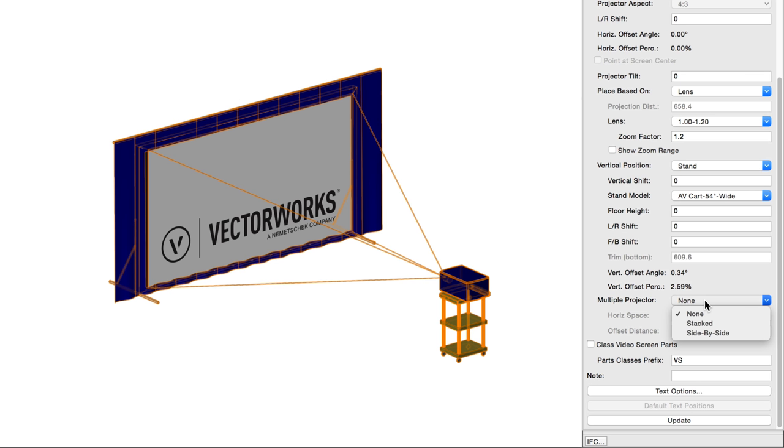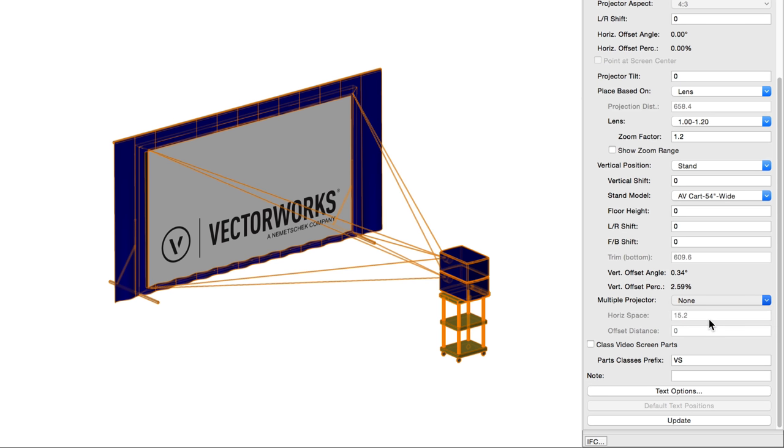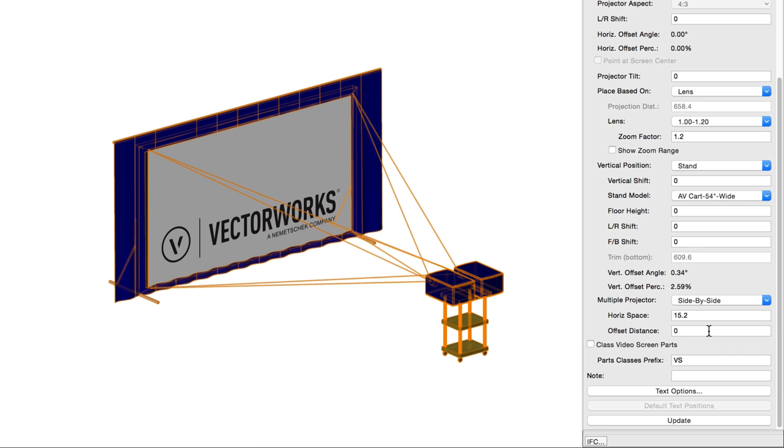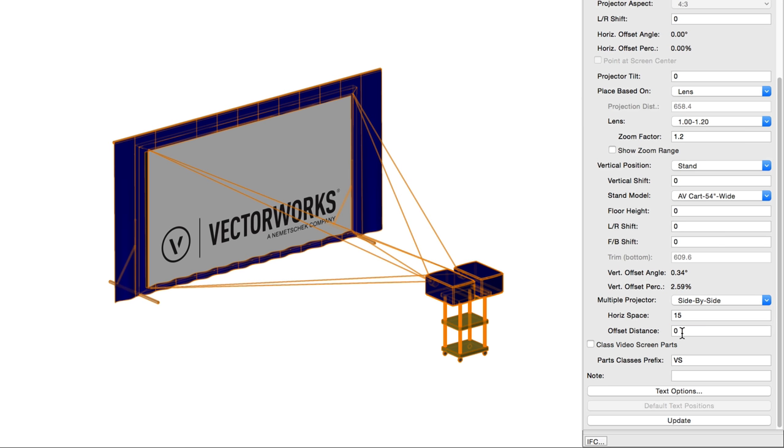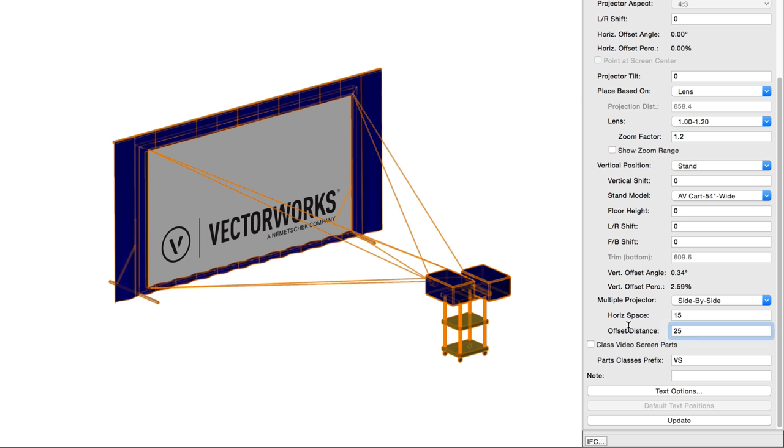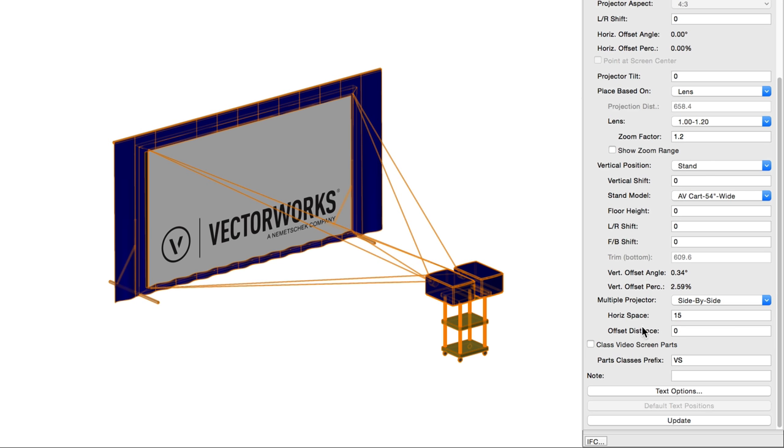Enabling multiple projectors by selecting whether they are stacked or side by side. This option allows either a single projector or two. For side-by-side multiple projectors, horizontal space sets the distance between them. Offset distance for side-by-side multiple projectors sets the offset distance between the screen and the second projector relative to the first projector. This allows you to alter the distance and angle settings above for the main projector, then control the second projector merely by an offset.